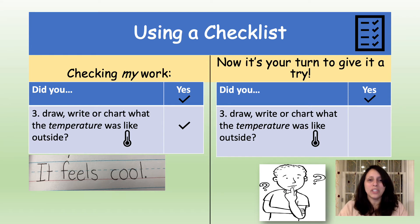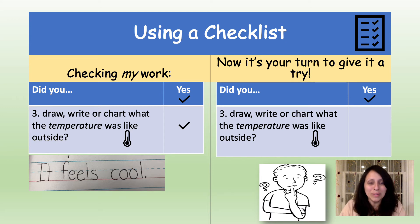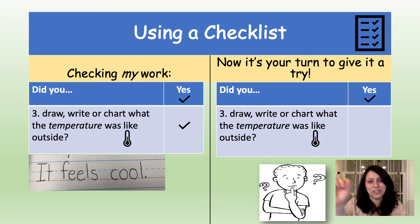The third question on the checklist asks: did you draw, write, or chart what the temperature was like outside? Here's an example of what my entry said. I wrote 'it feels cool' because that's how it felt outside that day. Did you draw, write, or chart what it felt like or what the temperature was like outside? Was it cold, warm, hot, cool? If you did, you can give yourself a check.